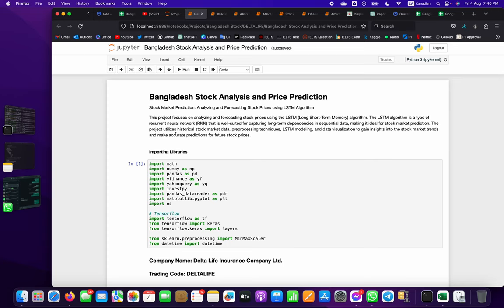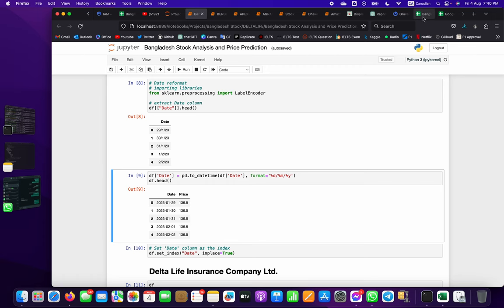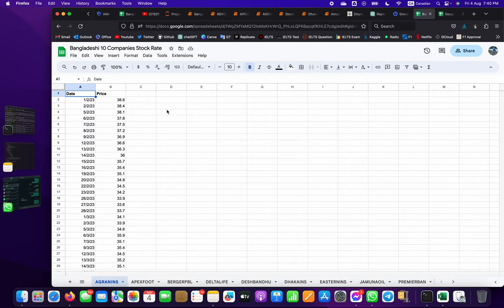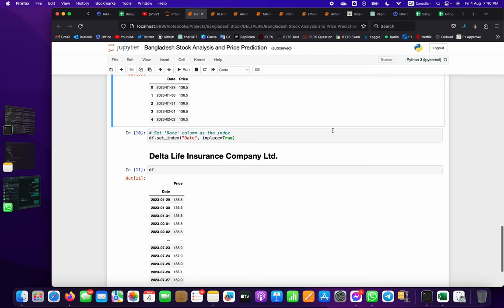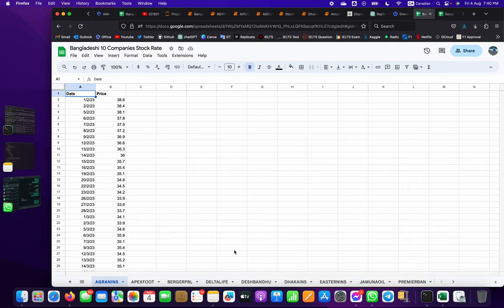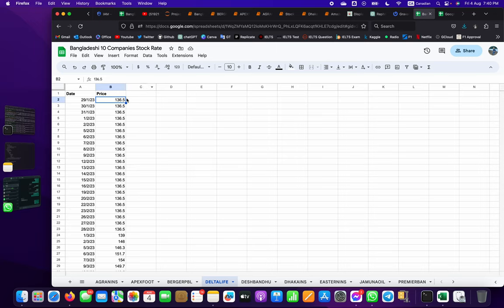Hi, Assalamualaikum, this is Javed Khan. In this project I will show you how we can import a dataset using pandas from Google Sheets. Here is our dataset on Google Sheets - there are lots of sheets, and in this current project we can see the dataset of Delta Life Insurance. We can see data things like date and price. If I change anything here, the changes will be updated in our existing project - this is a live spreadsheet or live dataset.